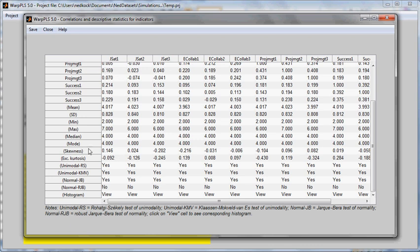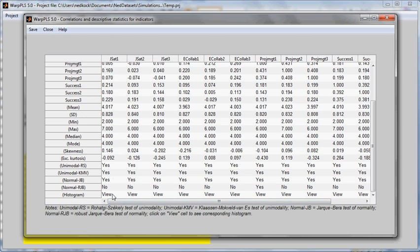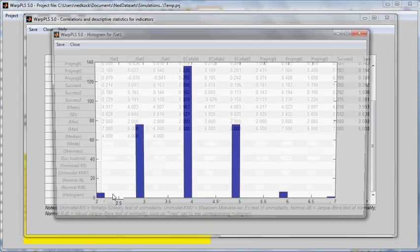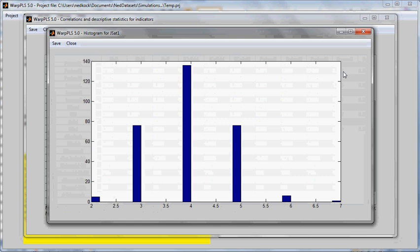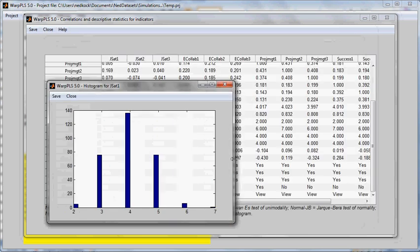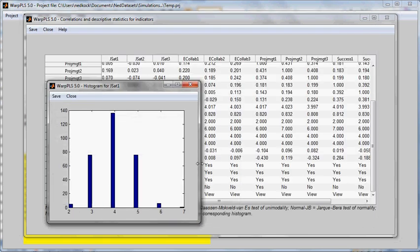These include skewness, excess kurtosis, values, as well as tests of unimodality and normality. We have two tests of unimodality and two tests of normality. I can also see histograms for each one of these indicators. If I click on the option View, I will see the histogram. I can make this histogram smaller and include this in a report.